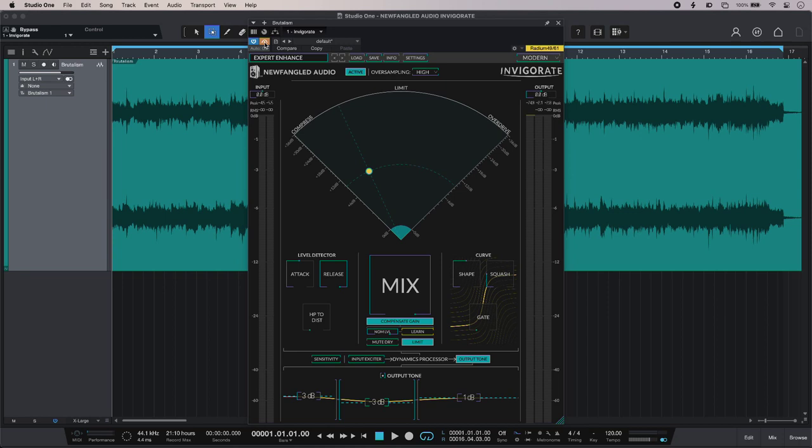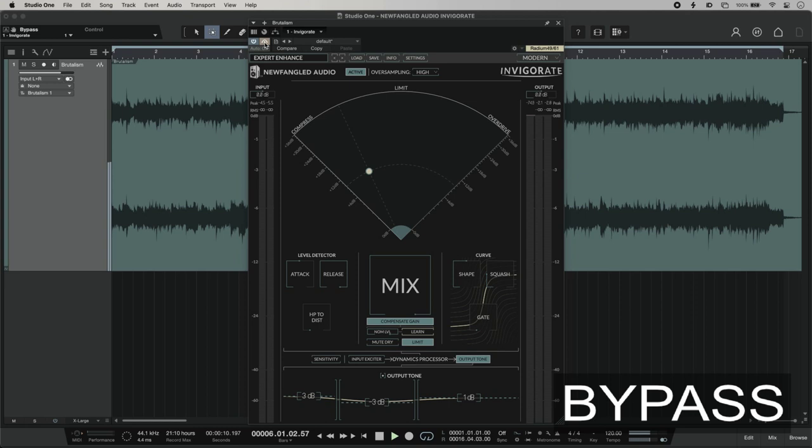Hi, this is Luke for Production Experts, and this is using Newfangled Audio Invigorate on mix bus. Today I'm going to use Invigorate to add attitude and take my track from this.